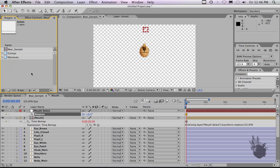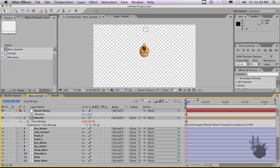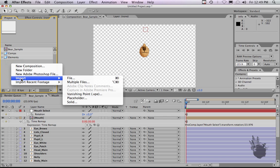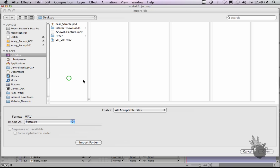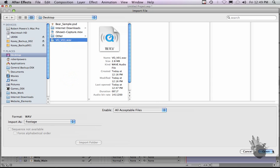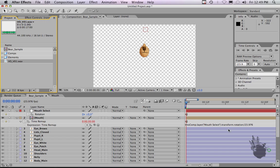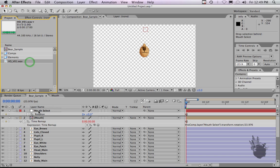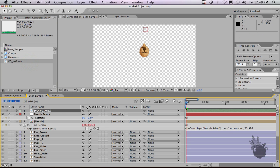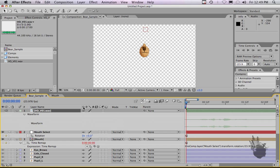Once we have the mouth comp complete with the mouth expressed to the null, now we want to bring in some audio just to play around and see if the sync works. If we go to import file, audio here, the VOV01, and we will pull it and drag it into your timeline here. If you hit LL you can see the actual waveform.